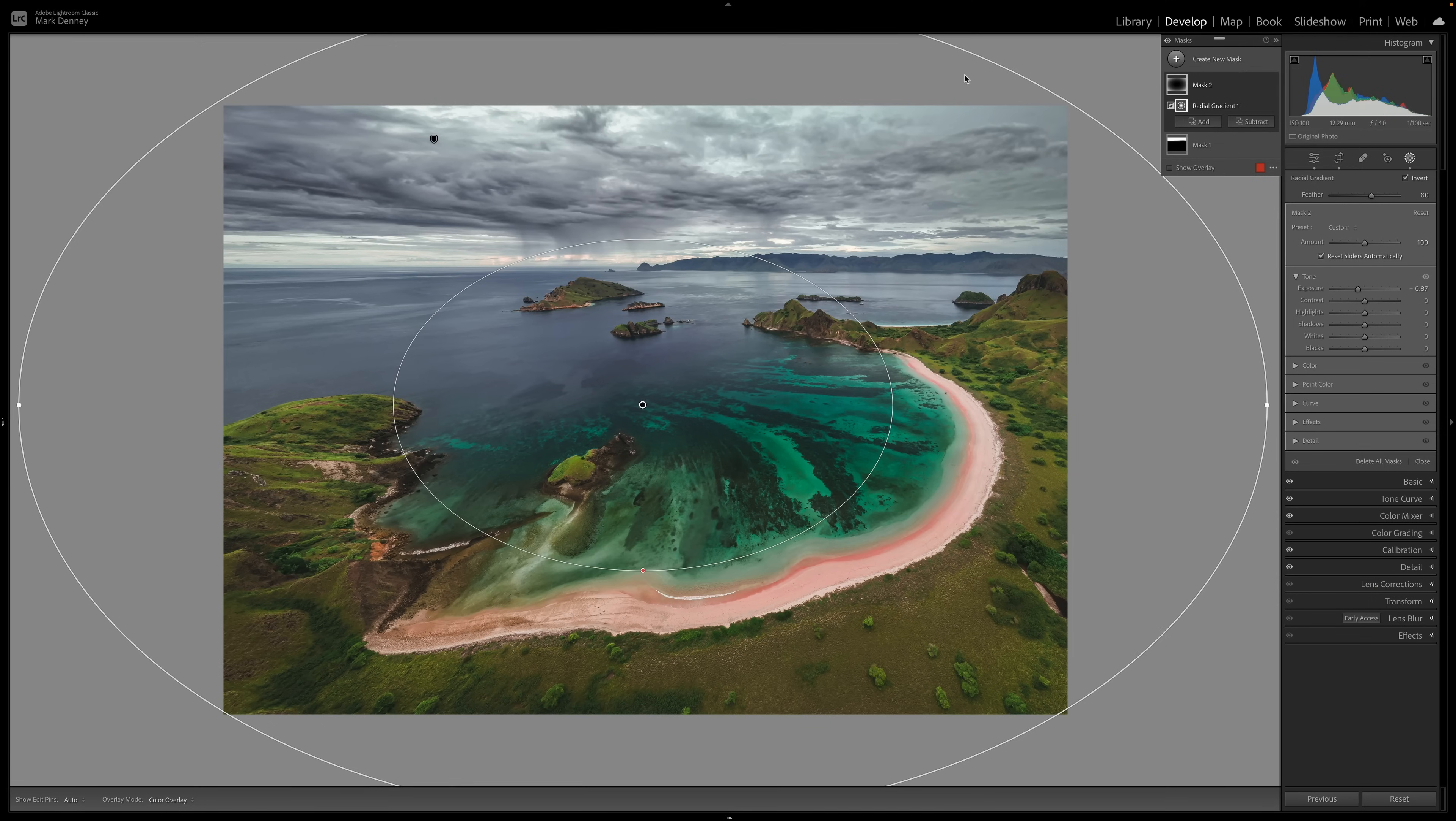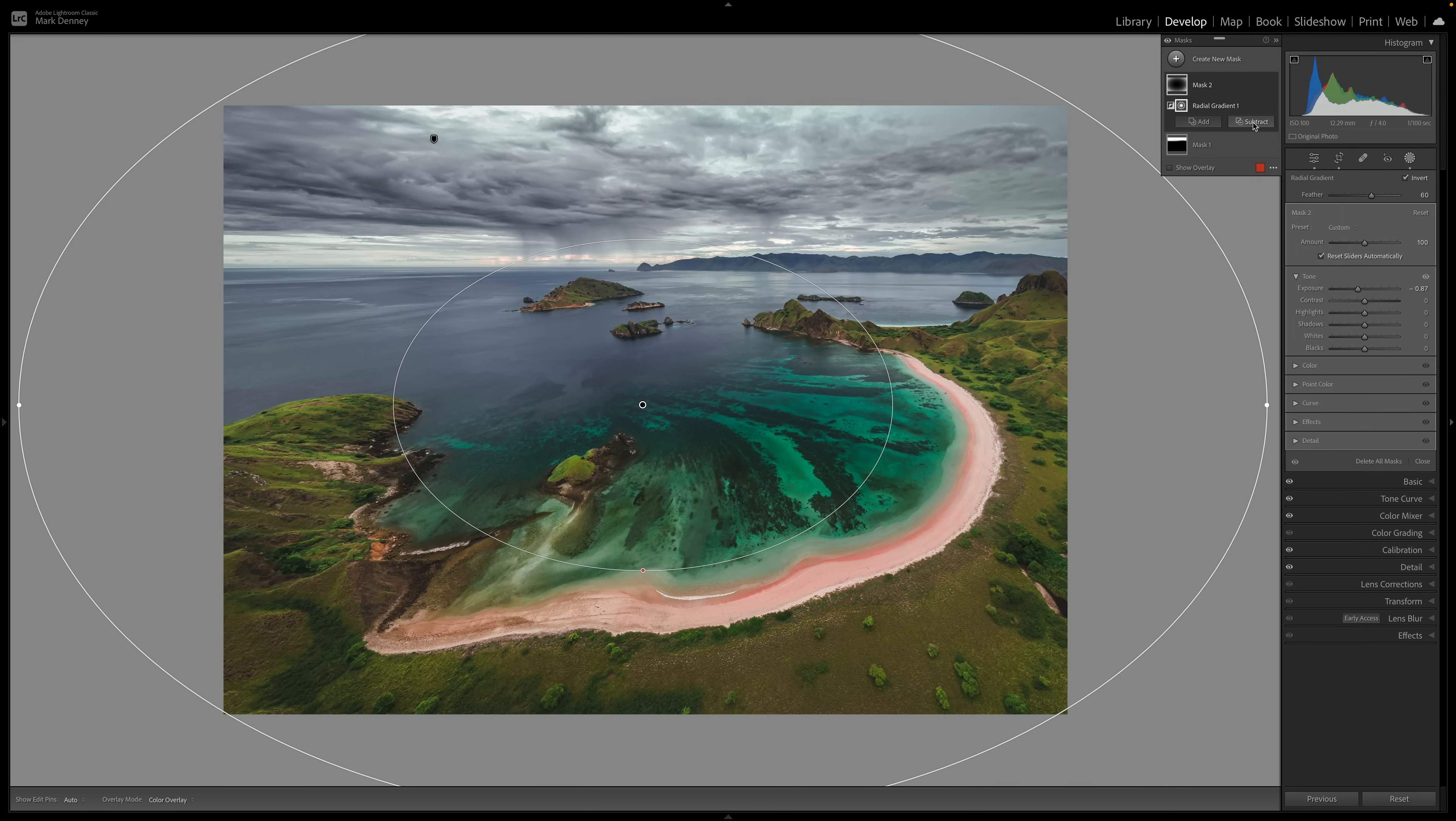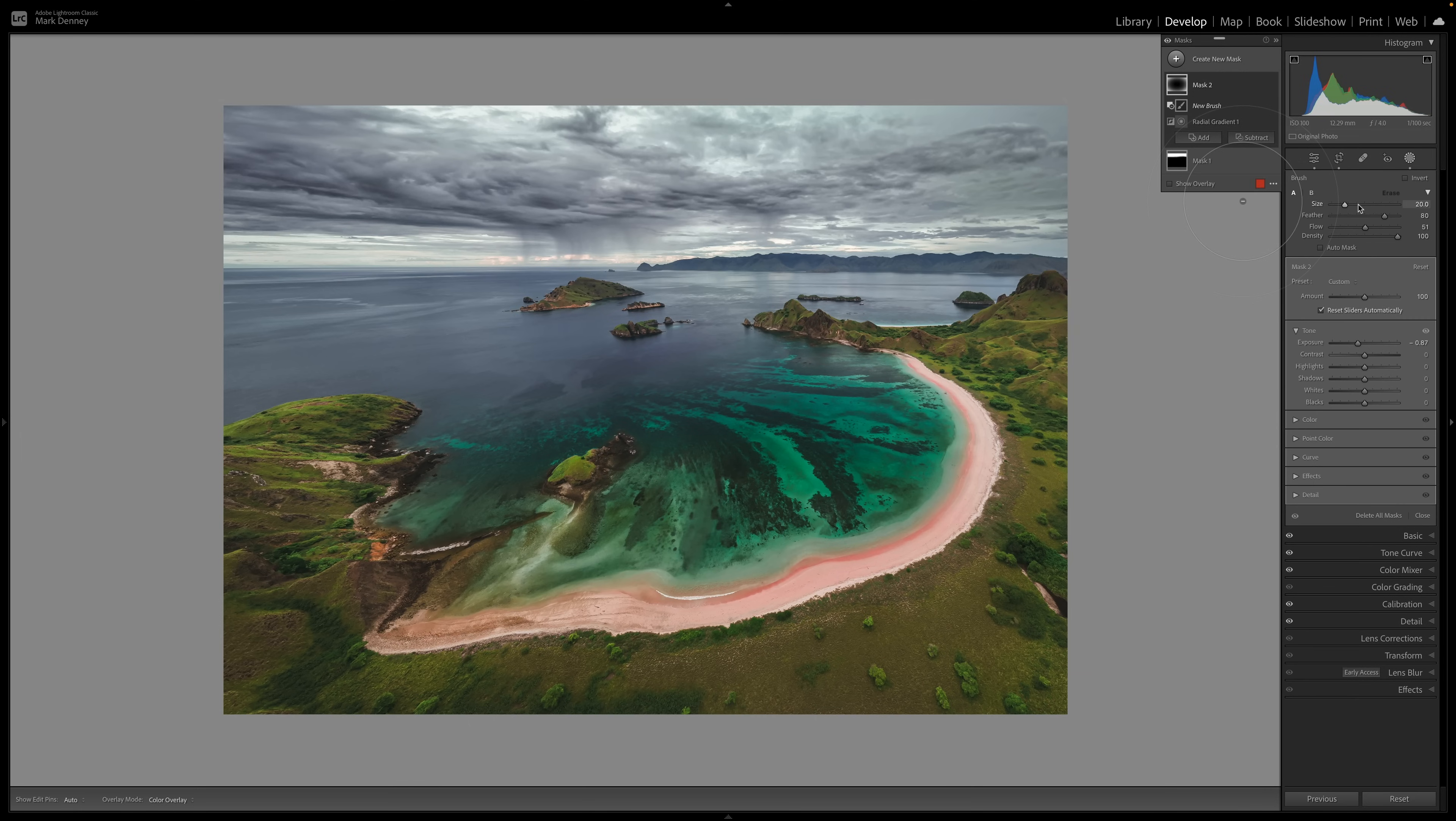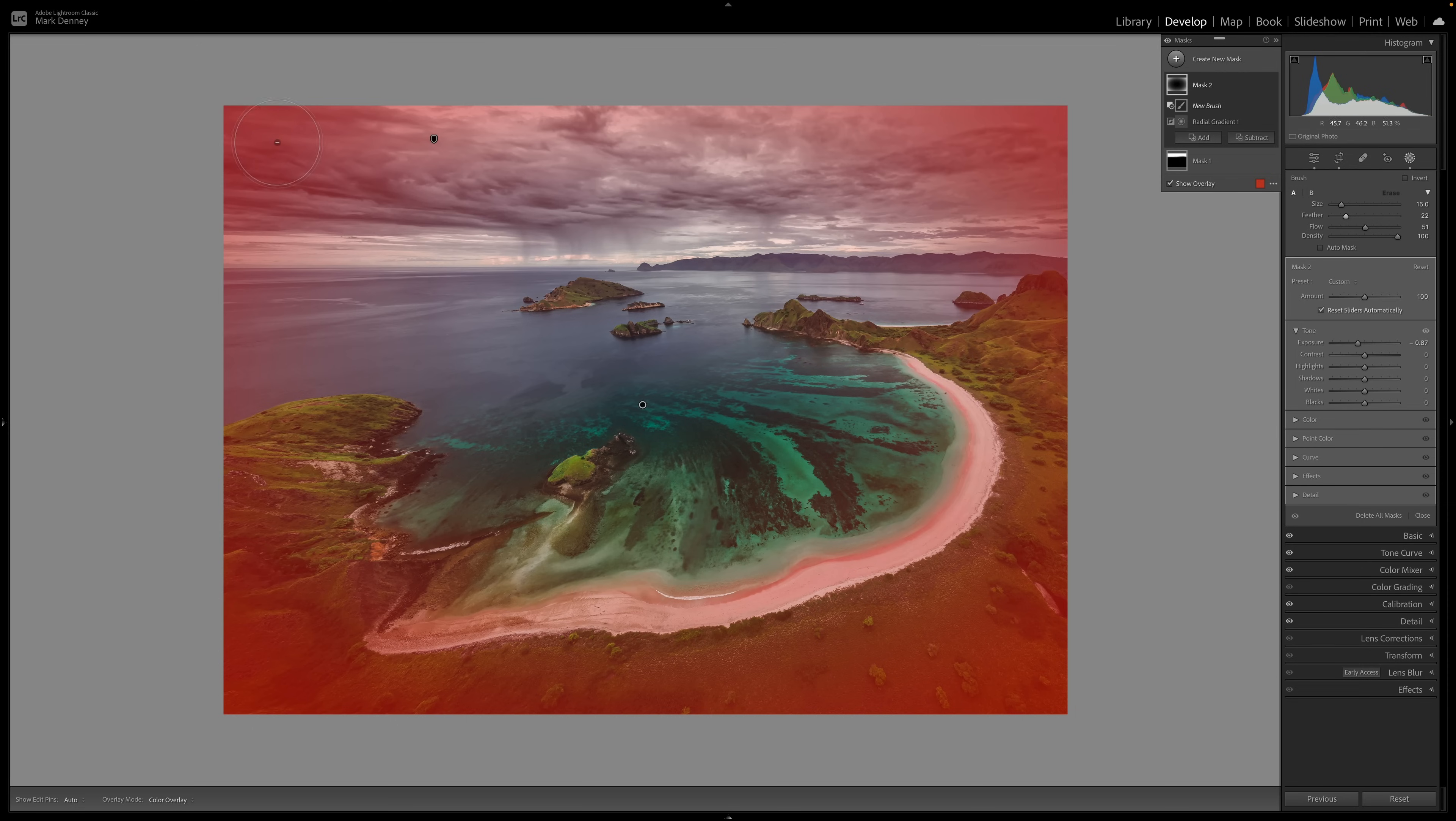And you might be saying to yourself, Mark, it looks exactly the same as what the vignette tool did. Yes, it did. But what you have now is the ability to change this effect on certain corners. So what I don't like is how much it's darkening the upper left-hand corner of the sky up here. I don't want that to happen. And what I can do is just hit the subtract button here. And I'm going to come over here to brush.